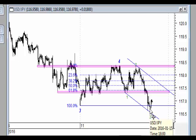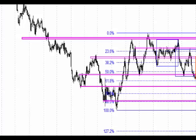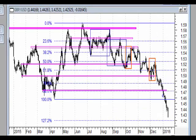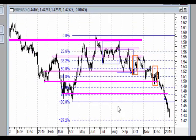Pierwszym sygnałem świadczącym o zmianie tendencji spadkowej na wzrostową byłoby wybicie oporu w postaci strefy, a więc wybicie poziomu 117.40 w górę. Na koniec jeszcze kabel, czyli funt do dolara.